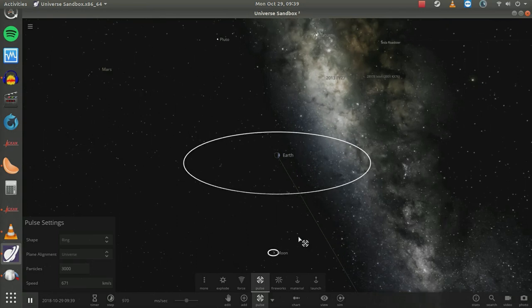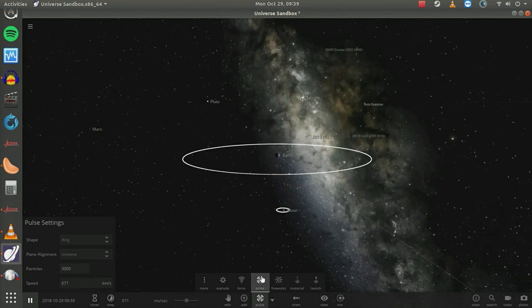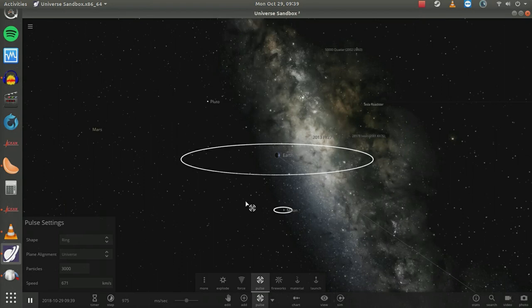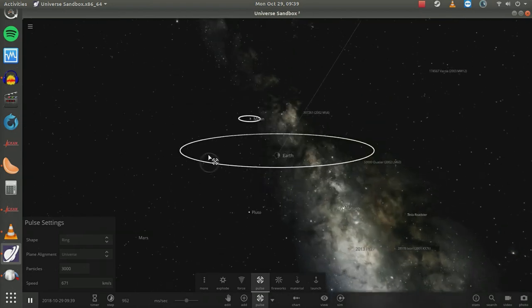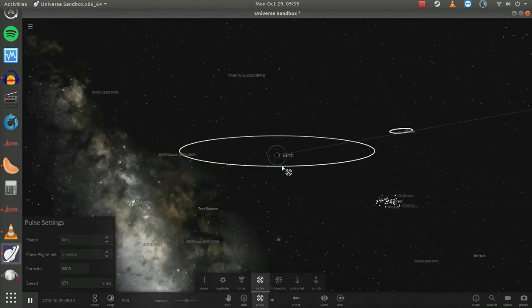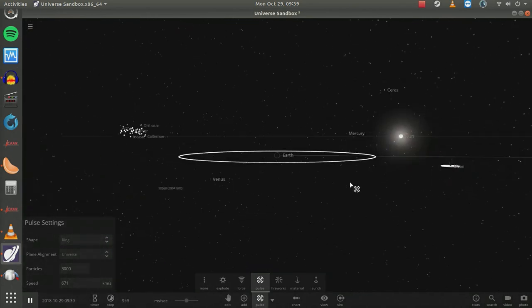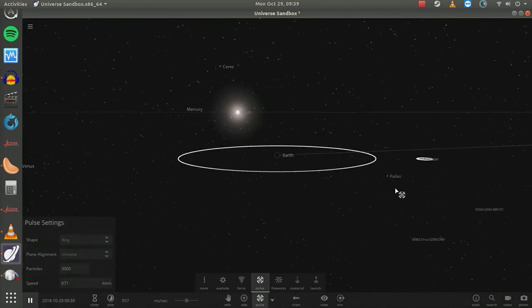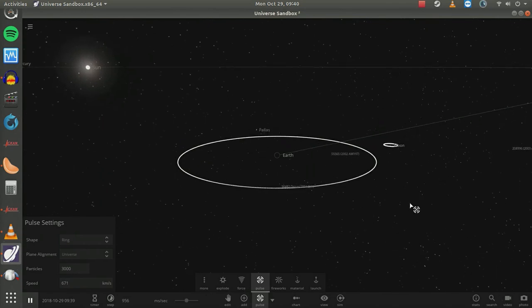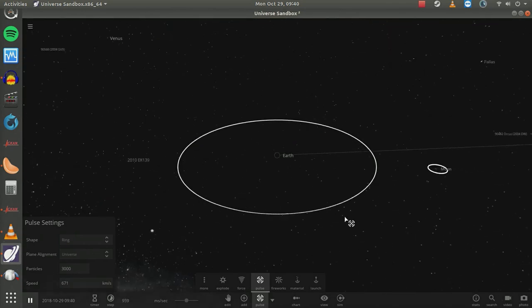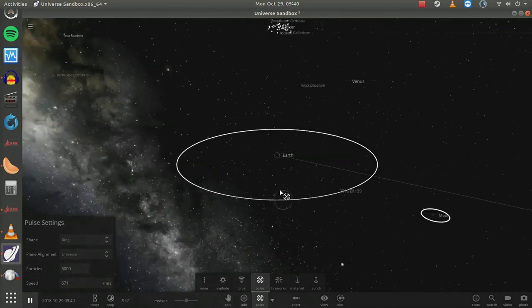Universe Sandbox Squared contains thousands of asteroids, all the planets, all the known moons, and it's updatable. As they discover new objects, they can be entered into Universe Sandbox Squared, and periodically they issue updates.